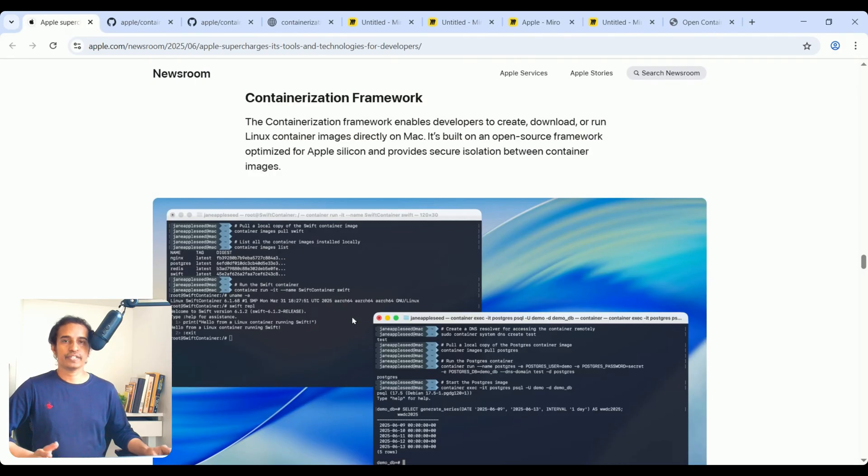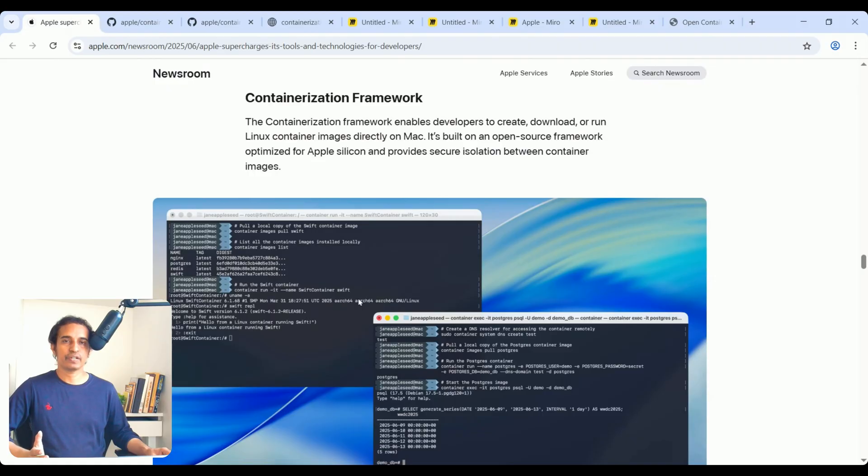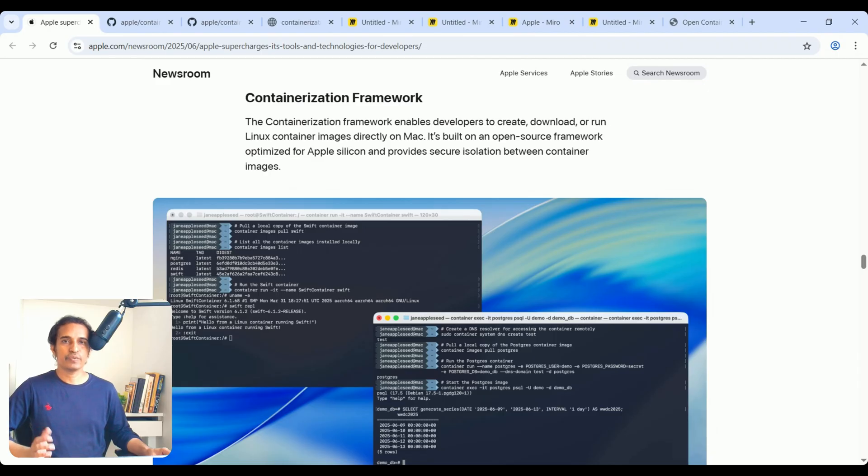Also, you can pull any Docker image. Also, you can push images to Docker container registries, different container registries. Also, you can work with your existing CI/CD pipeline.